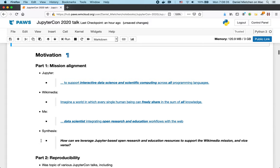So this has two parts, mission alignment and reproducibility. Let's start with the mission alignment. Jupyter's mission is to support interactive data science and scientific computing across all programming languages. Whereas Wikimedia imagines a world in which every single human being can freely share in the sum of all knowledge.